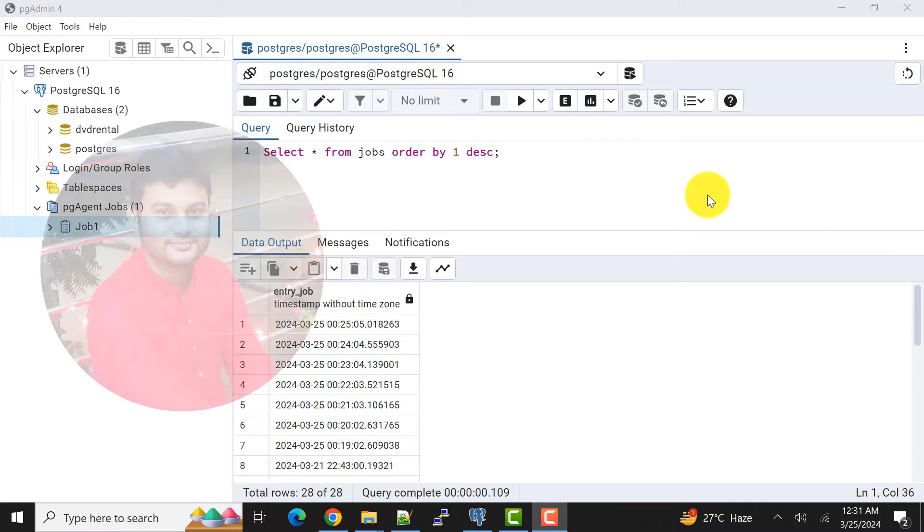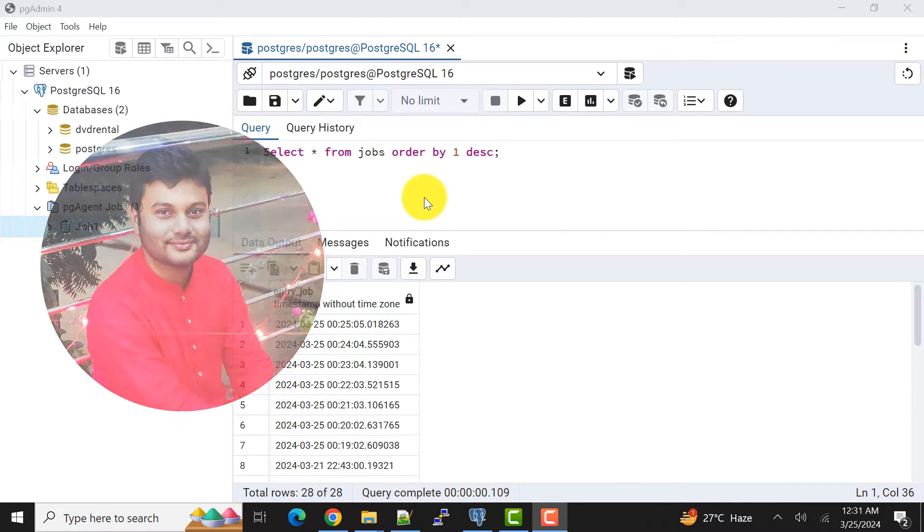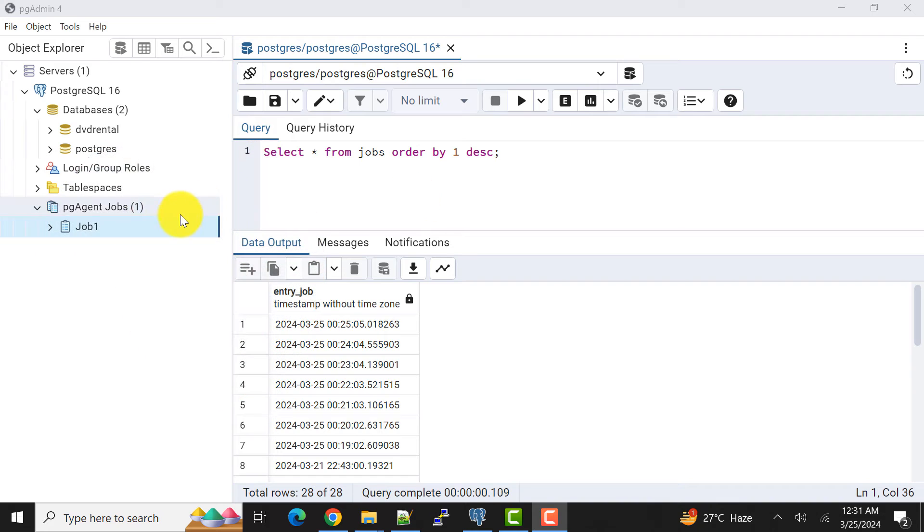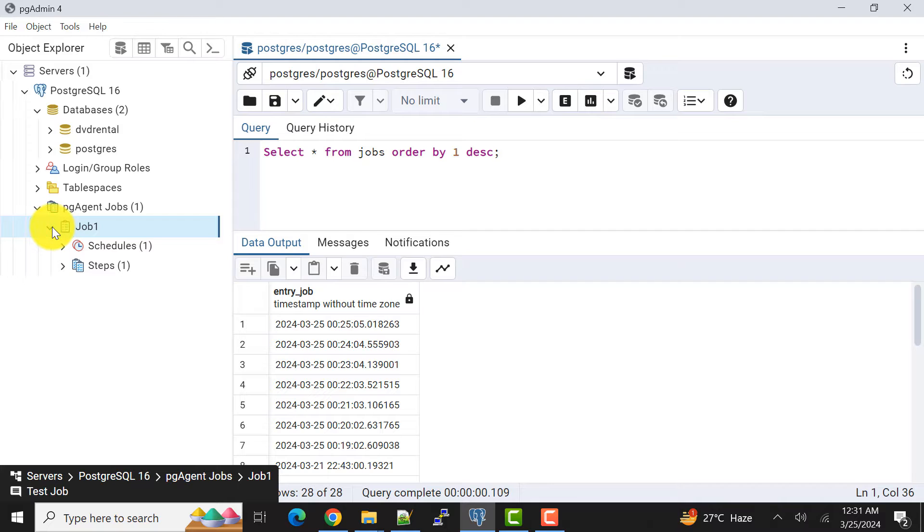Hello and welcome to my channel. I am Akram and you are watching Knowledge360. In the previous video we covered how we can create a simple pgAgent job using the pgAgent jobs tool and we can schedule any job and perform any task as per our requirement.